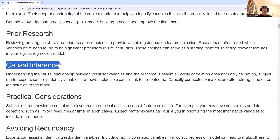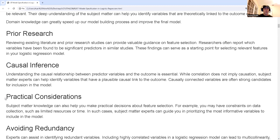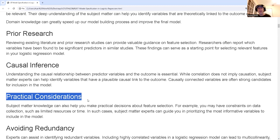There are also practical considerations: it might be that I can't trust the data. Even though I know a variable should be a good predictor, when I look at it, it's got errors, problems, missing values — it's polluted to the point where I just can't trust it and have to throw it out.